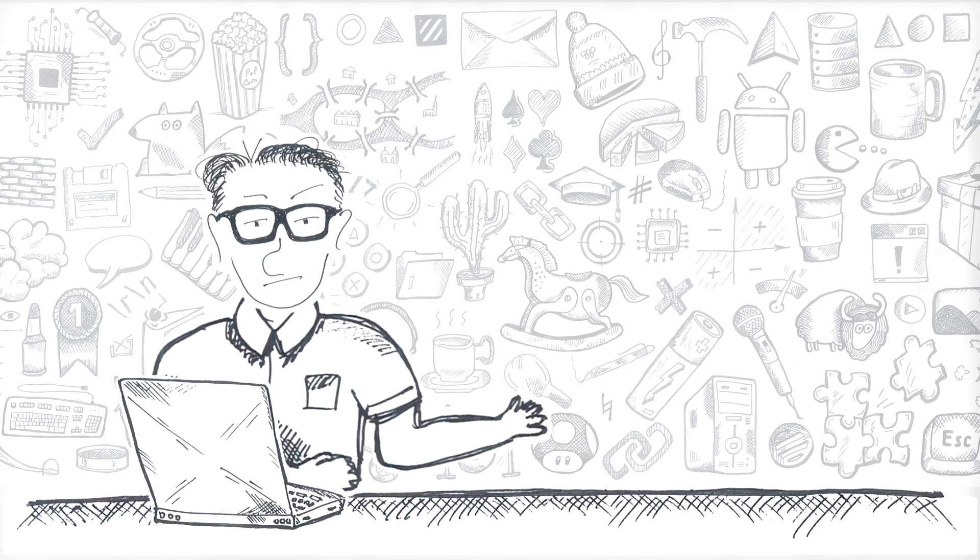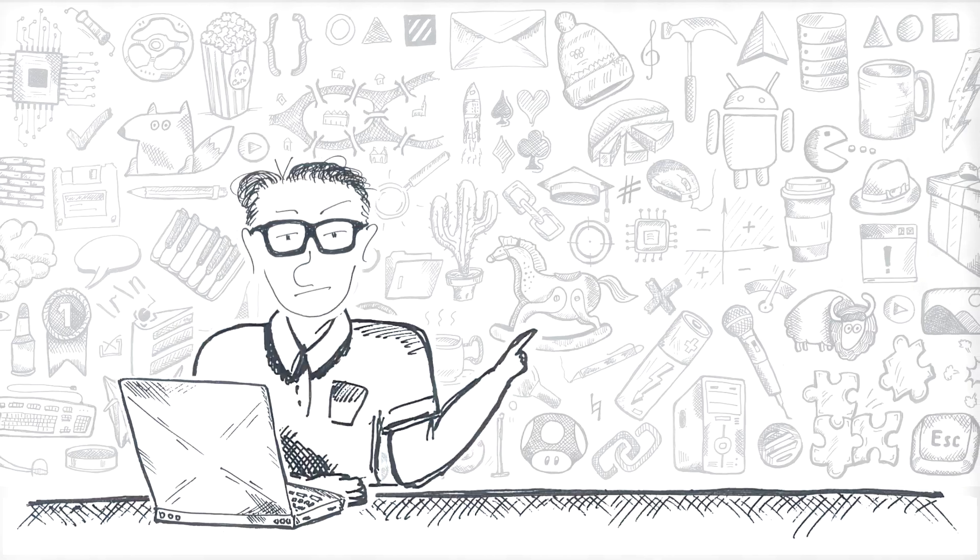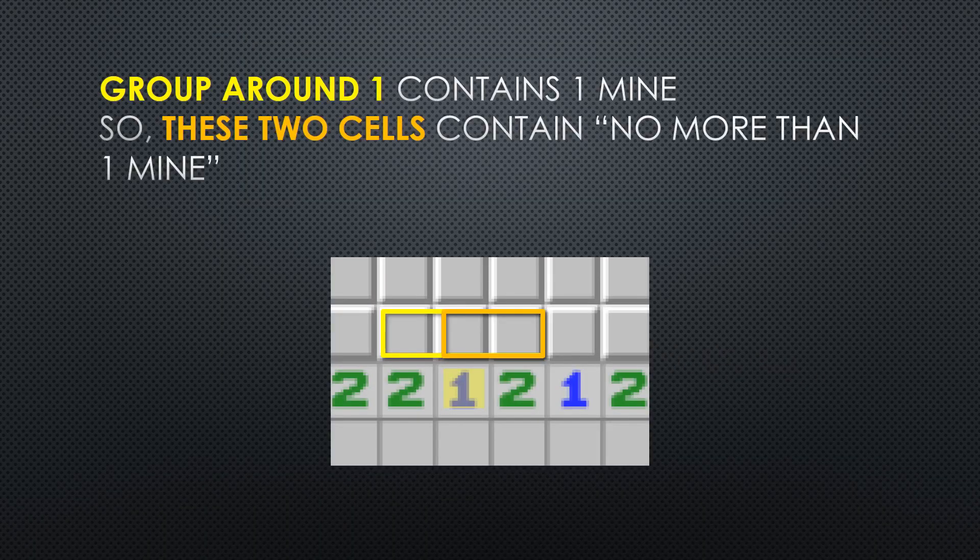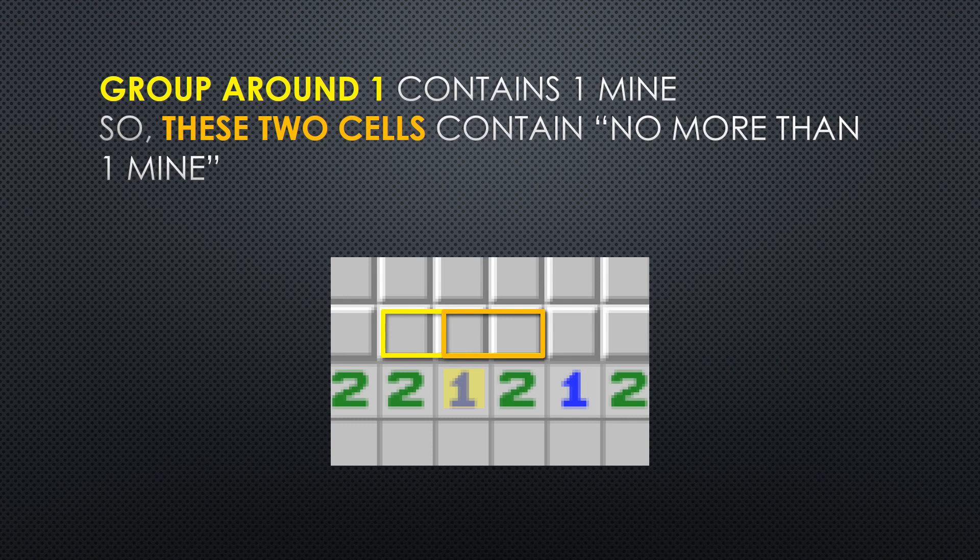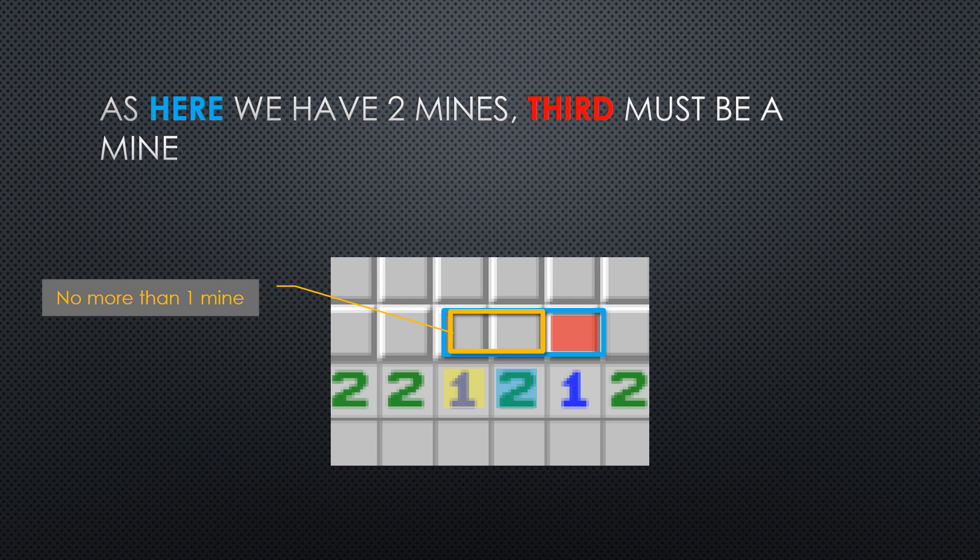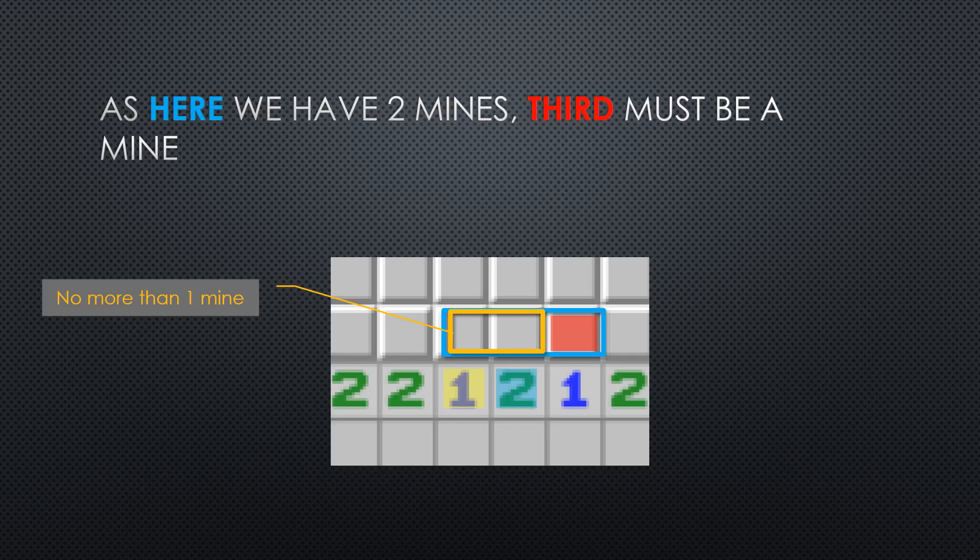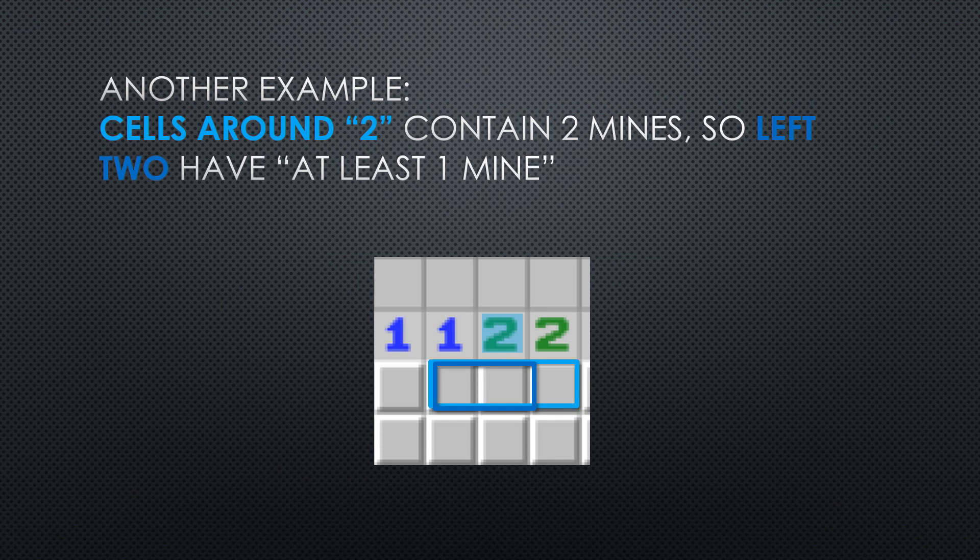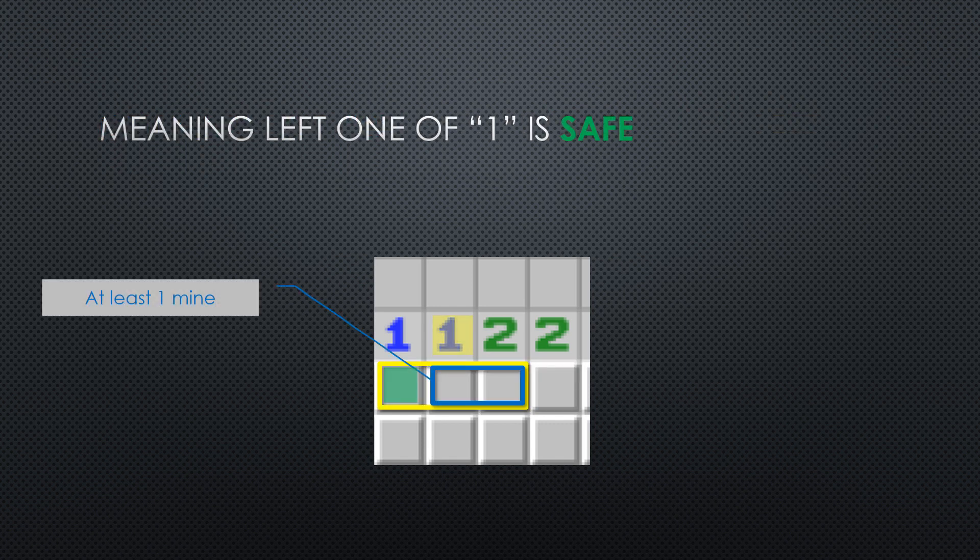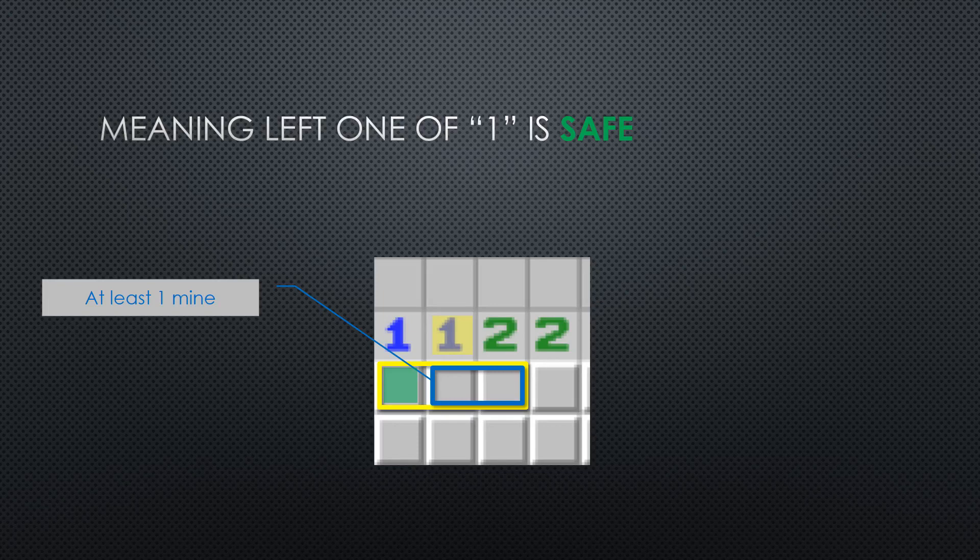Third one is a strategy I call subgroups. Consider this example. There is no overlapping groups here, and yet there is some deduction we can do. Group around one has one mine, which means second and third cells of that group have no more than one mine. Meaning that two's right one definitely has a mine. Here's another example. Three cells next to two have two mines, meaning any two cells in that group have at least one mine. So two next to the one have at least one mine, meaning the one's left one is safe.